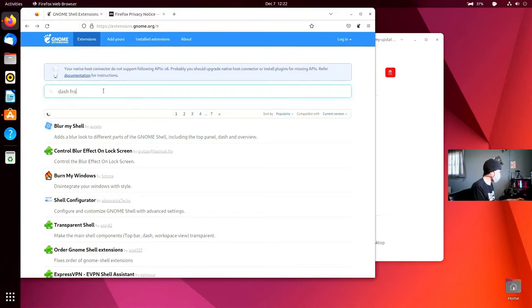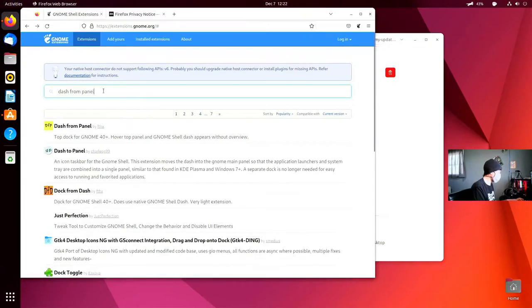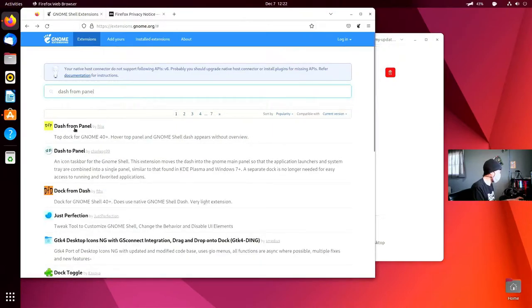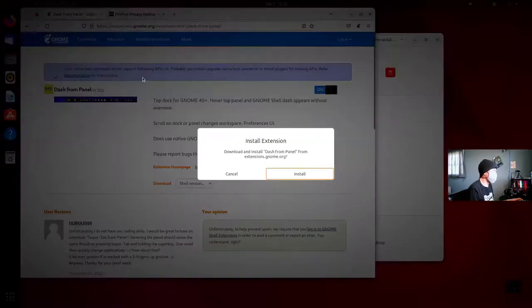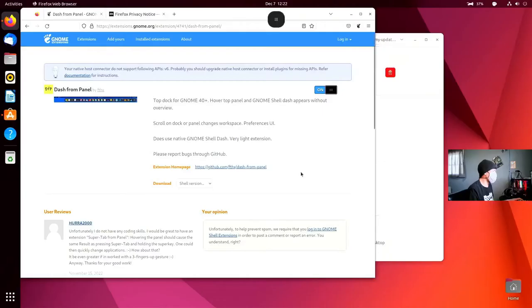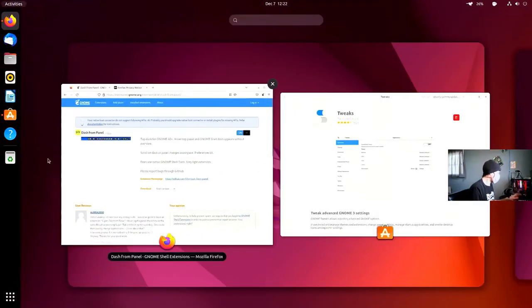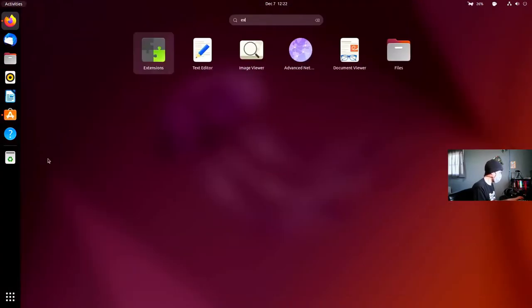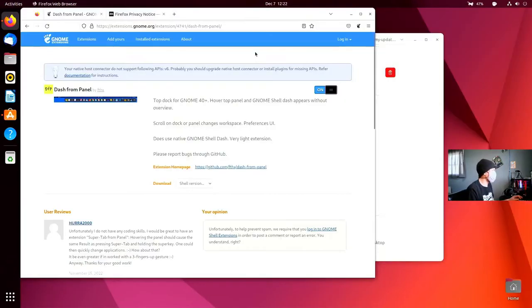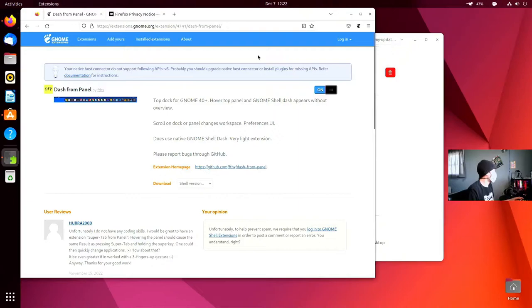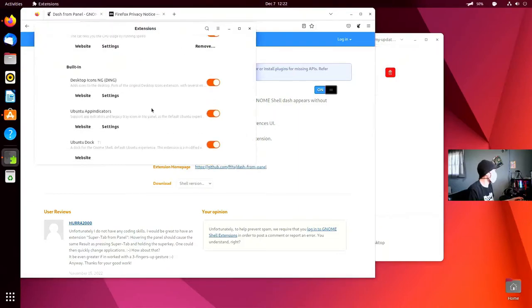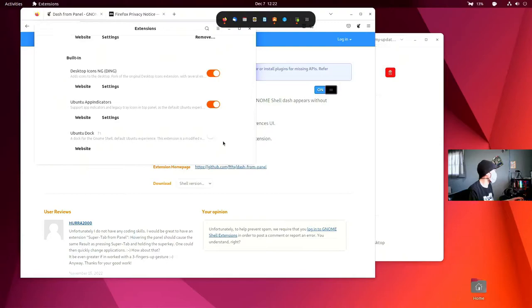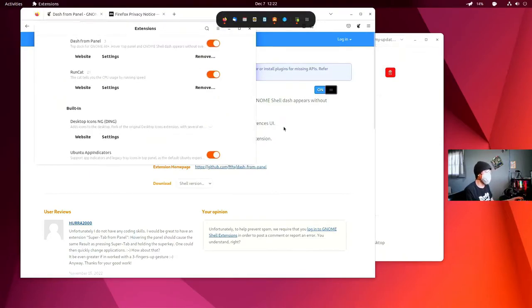The next extension is DashFromPanel. DashFromPanel is a top dock, so we can get rid of this side dock entirely, and it will just show up here. Let's actually go into our extensions and turn off the Ubuntu dock. There we go. And we're also going to turn off our desktop icons. No one wants to see that.